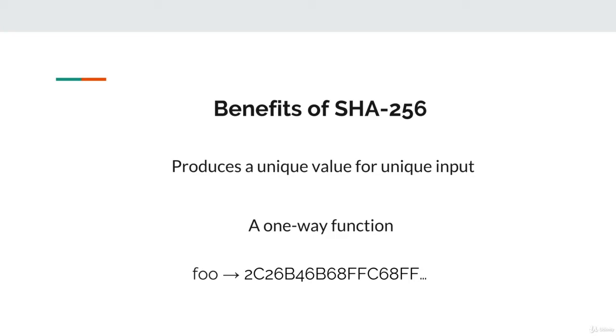After all, how are you really going to check every single string in existence? These properties altogether make SHA256 a very useful and beneficial function to validate blocks in our system.